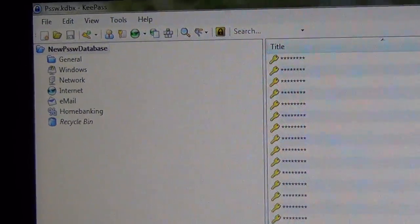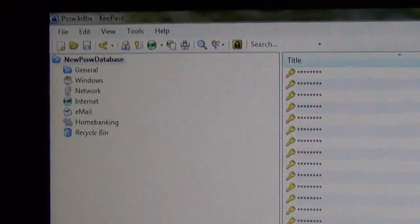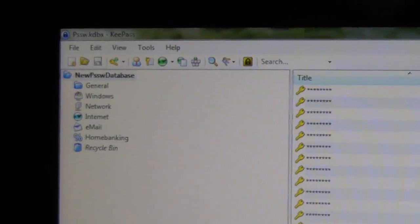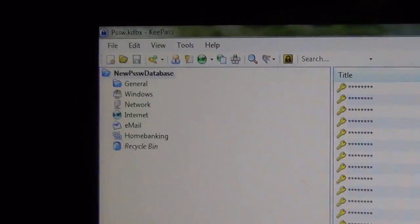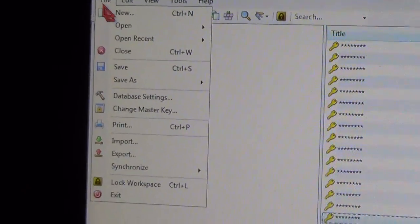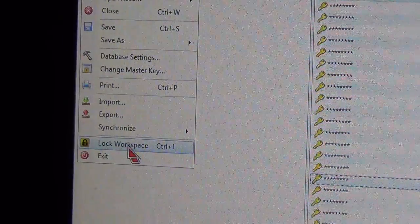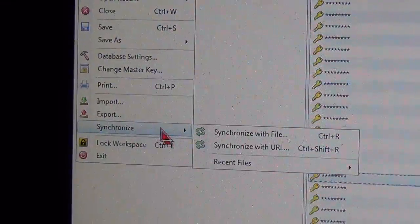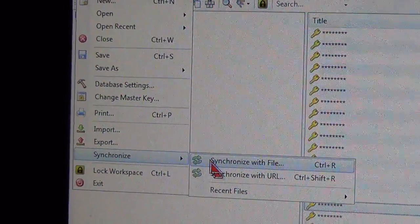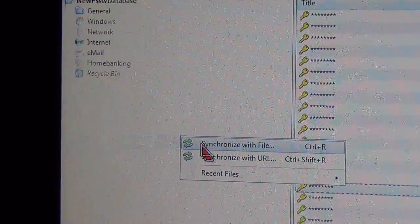So if you have three different databases and like I said you want to make only one, the way you're going to merge them you're going to go to File and you're going to Sync, Synchronize, and then select Synchronize with file.